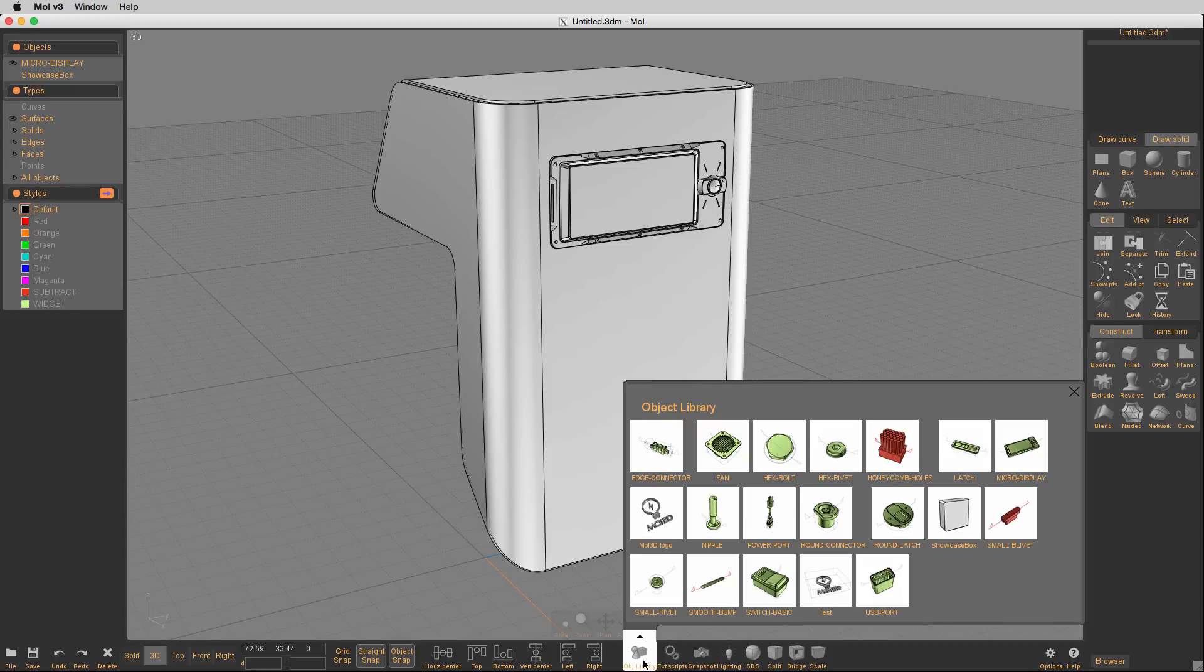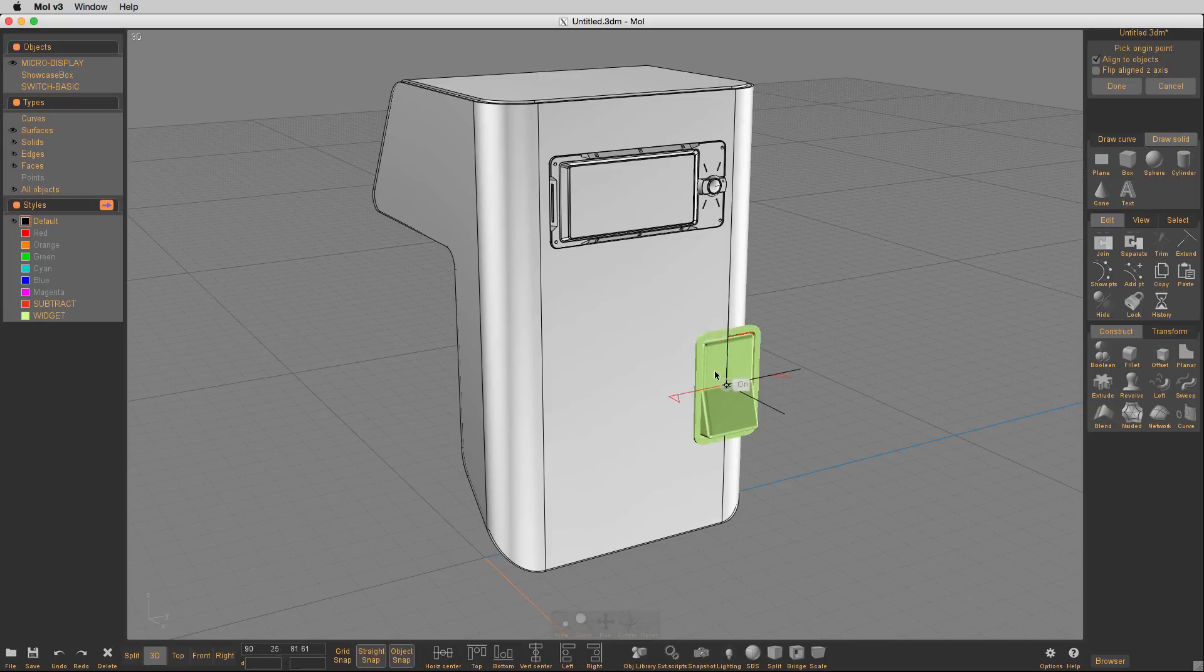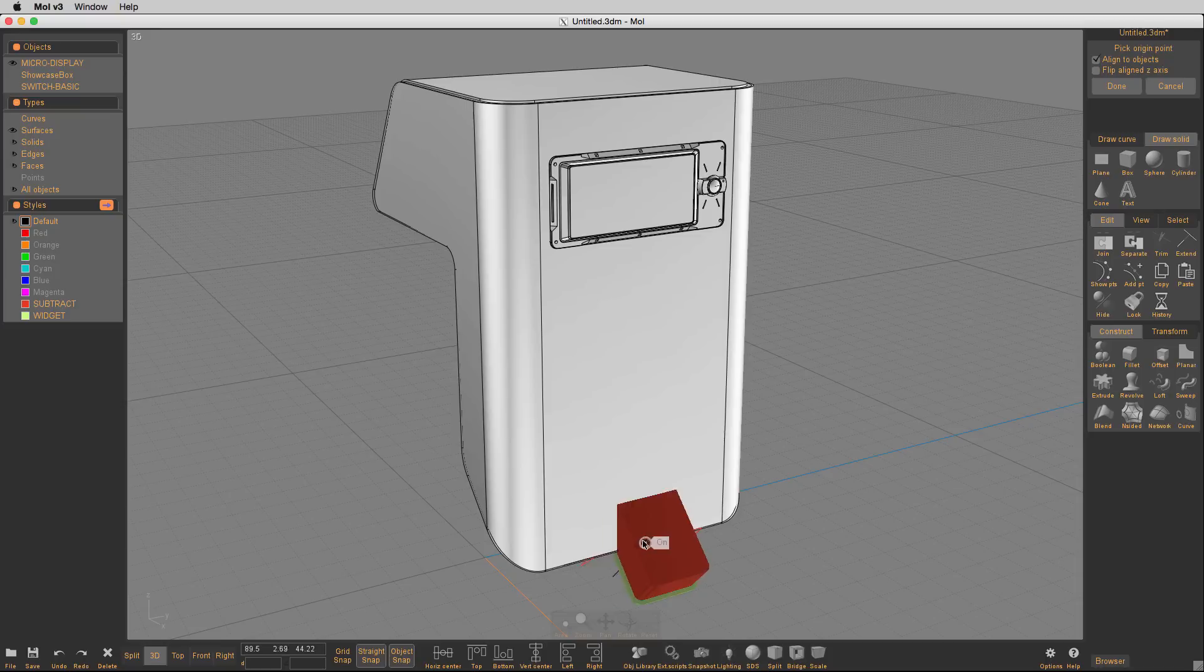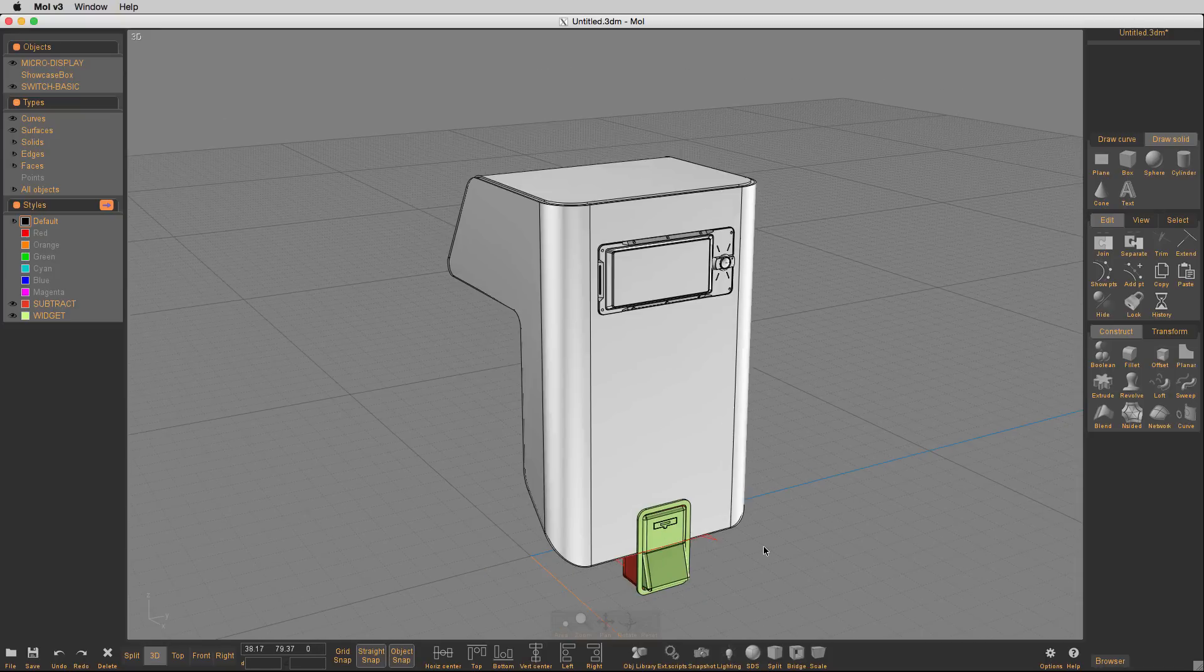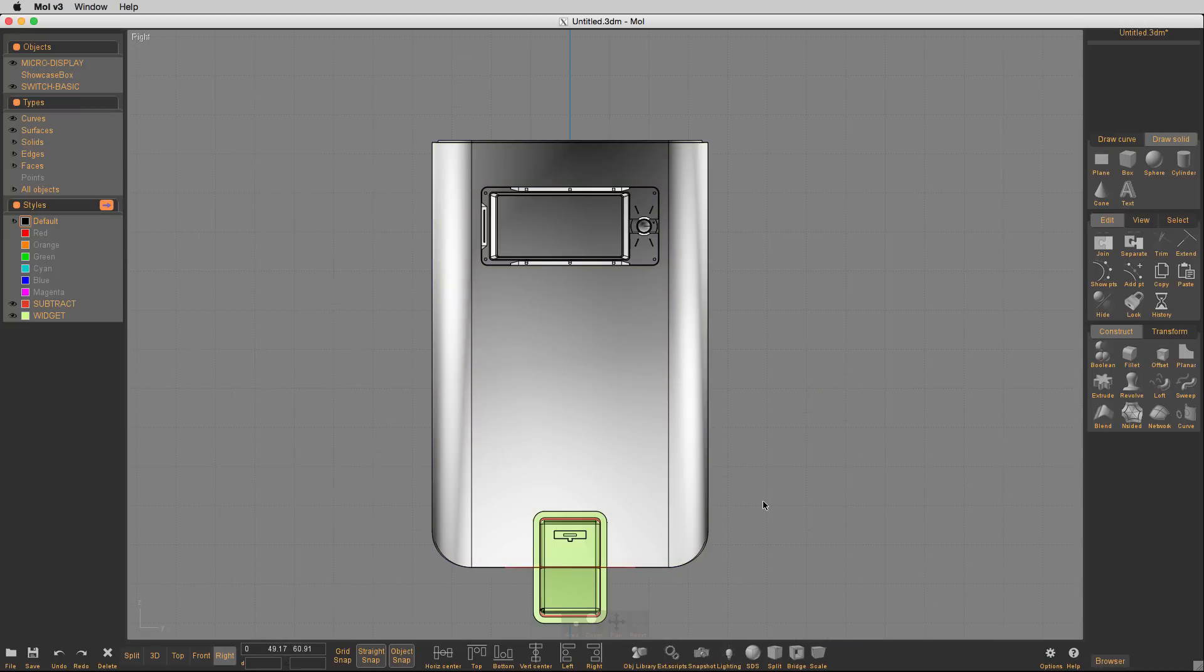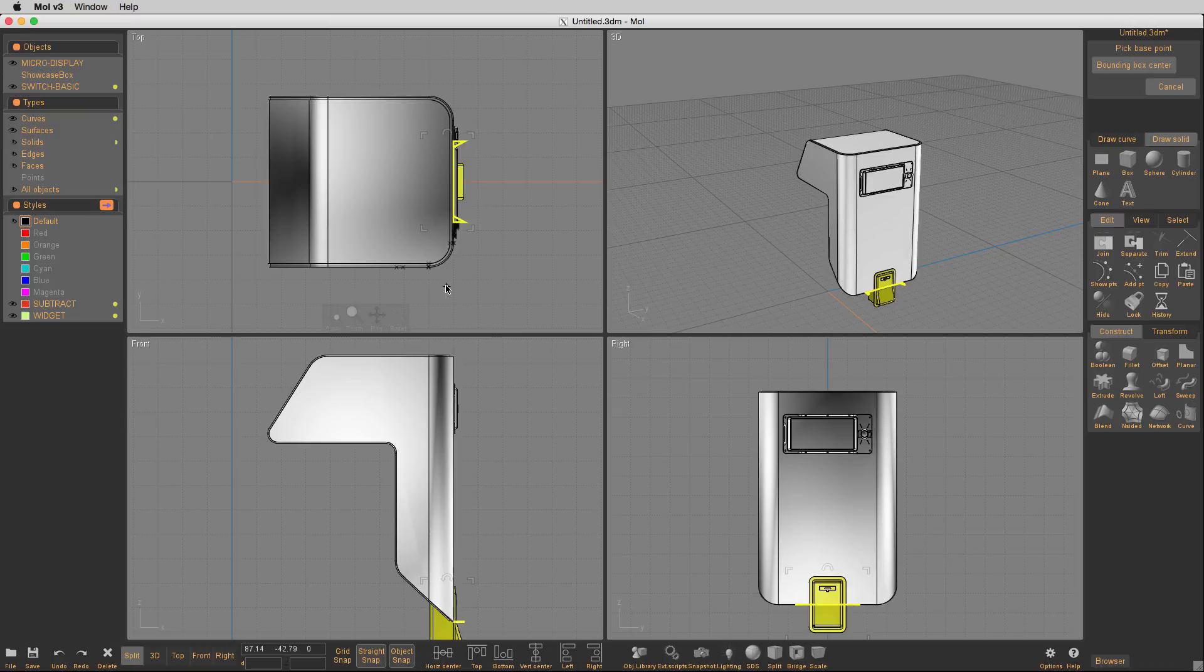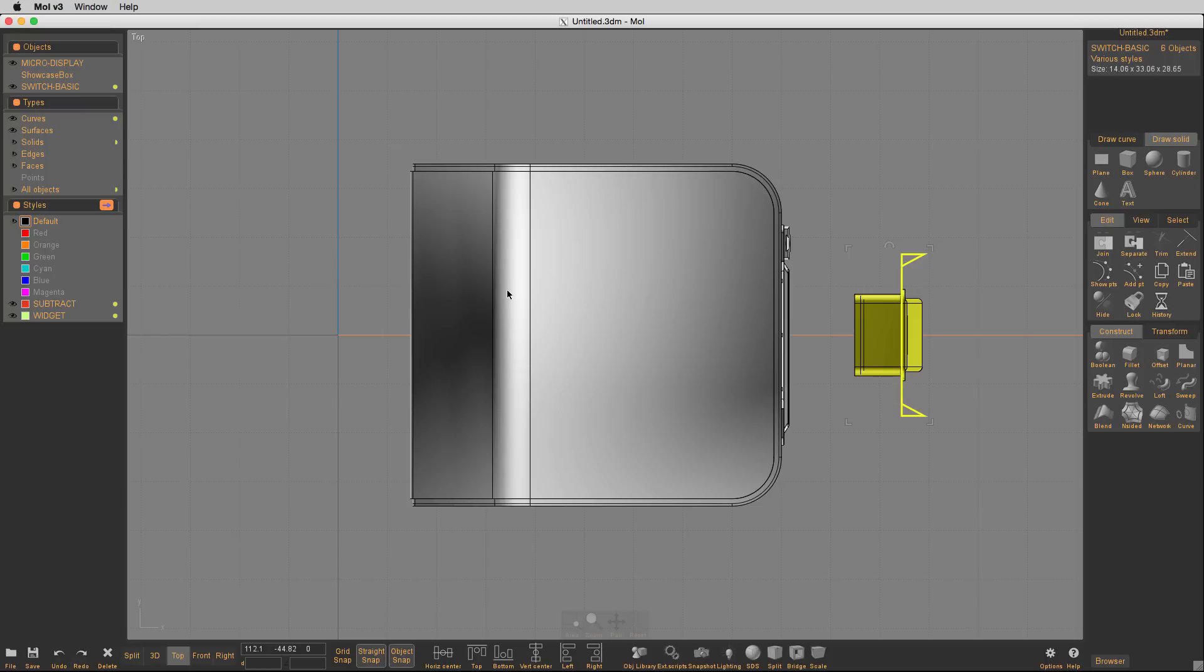We're going to go again into Max Murnoff's wonderful object library, and here we're going to grab this switch basic. It comes in at the wrong scale. So I'm going to line it up here so I get the right orientation, and then I'm going to move it out. So I'll select the switch basic, hit the move command, and just move it out so I can scale it.